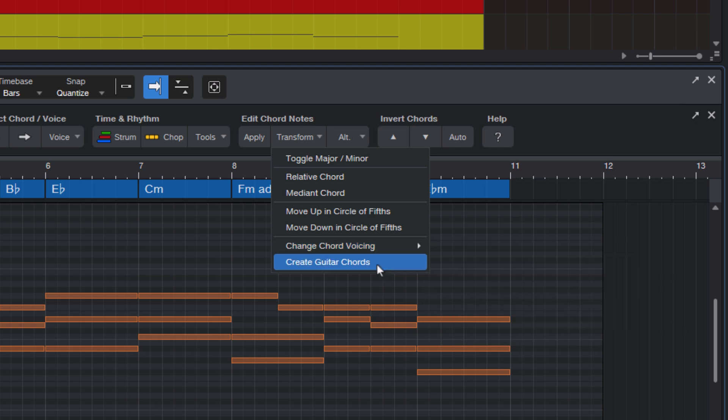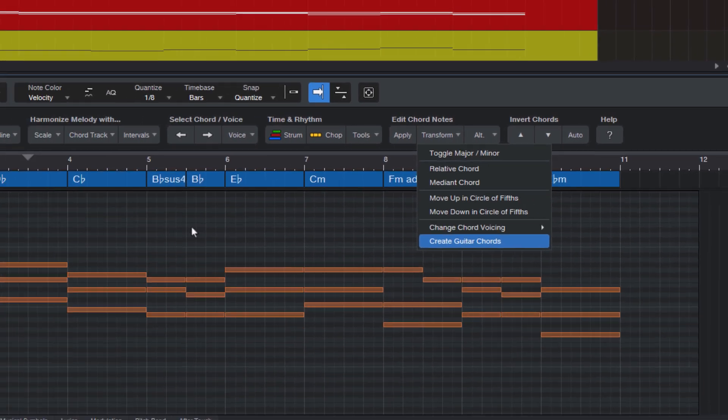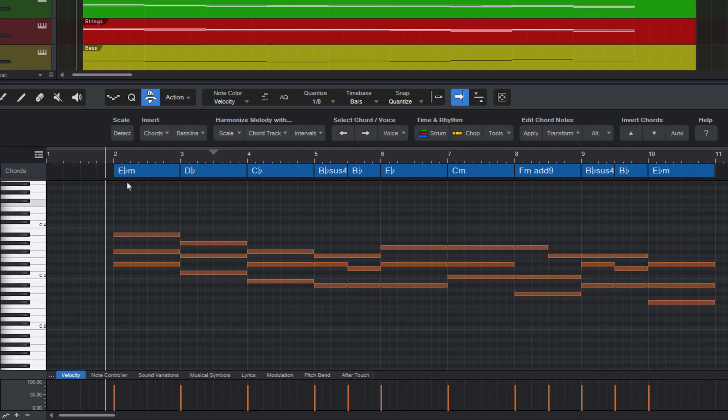And this command, Create Guitar Chords, I've already shown in another Harmony Wizard video. So let's try out the different commands in the menu, and for that I have created a little chord progression, which sounds like this.